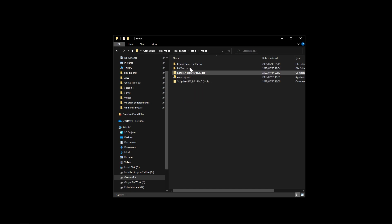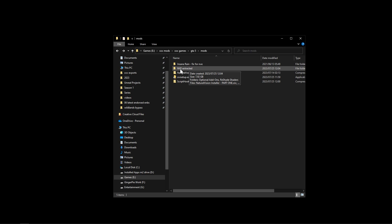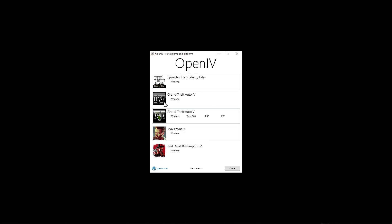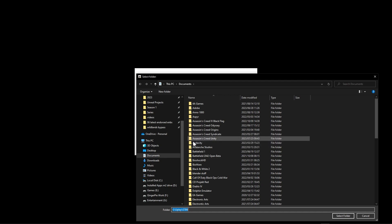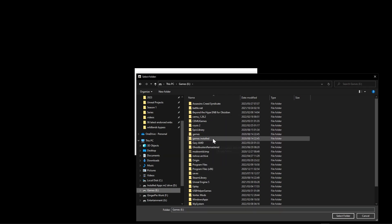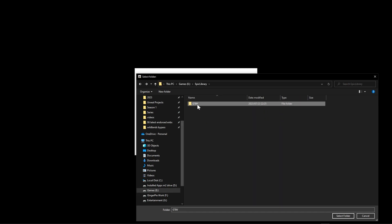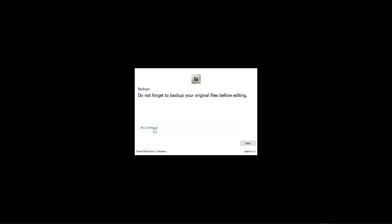Now that ScriptHookV and OpenIV are installed and NVE is extracted, we can start modding the game. When you launch OpenIV you'll land on a page - go down to Grand Theft Auto 5, click Windows, and tell it where the game is installed. Click Browse, navigate to your GTA 5 install folder, click on the folder once and click Select Folder. You'll see green text confirming it found the GTA exe, then click Continue.